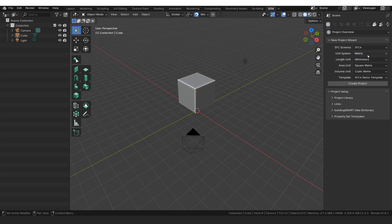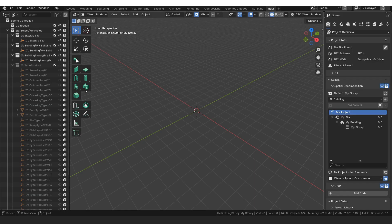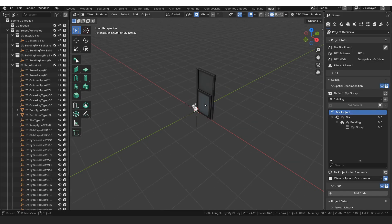I'm going to be using metric and millimeters — you can change it to imperial, that's okay. I'm going to use square and cube meters and then we have our IFC4 demo template. If you do not select this, if this is not here, you will have no walls, windows, etc. So we can click create project. We know it's been created because we have type products here available.